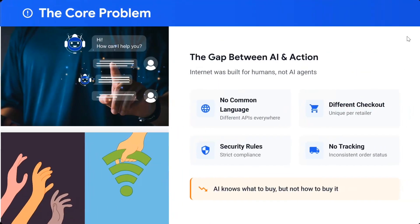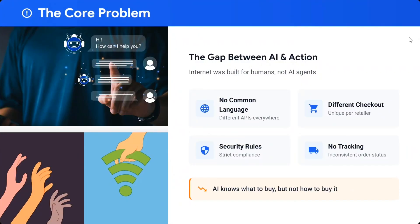What is the core problem for AI e-commerce? Basically, the internet was built for humans, not for AI agents, but now that is changing. There is no common language — different APIs are everywhere. For example, if you want to automate Amazon, Flipkart, Etsy, or Shopify, you can't do it because every platform has a different API key, so you need to build different solutions for each platform.